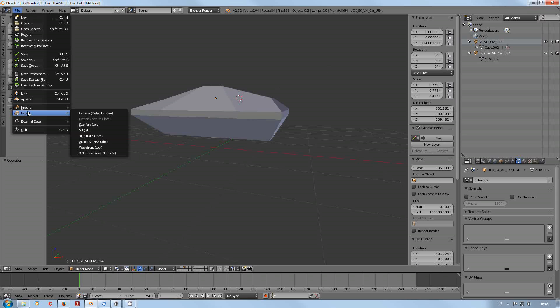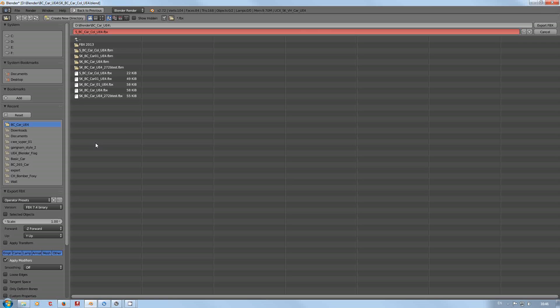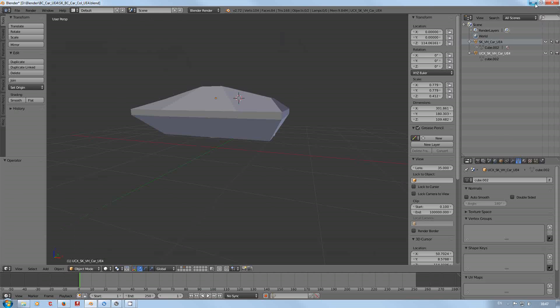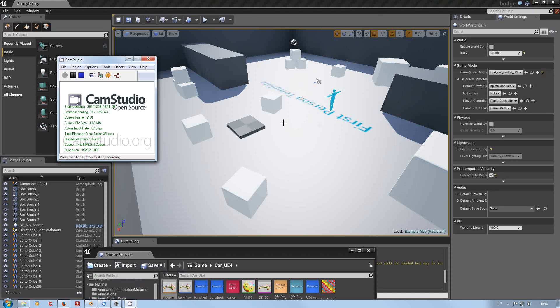Export FBX. I'll just leave everything as that. I've already done this as you can see, so we'll cancel that and we'll go into Unreal Engine.